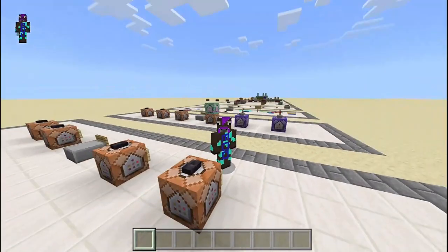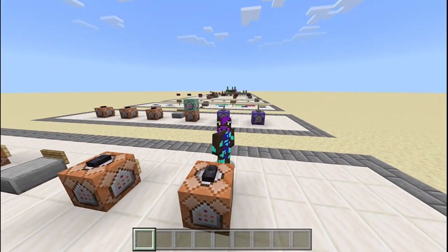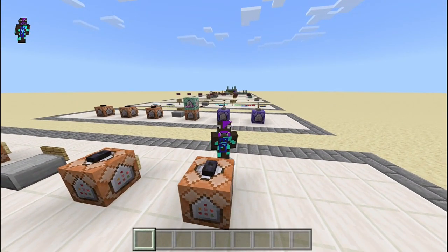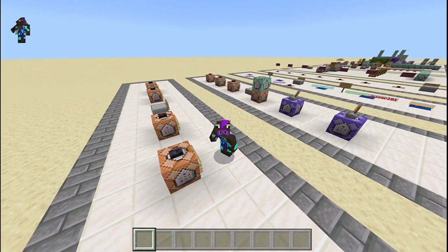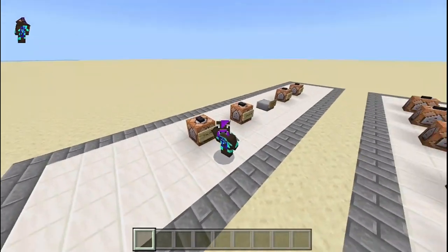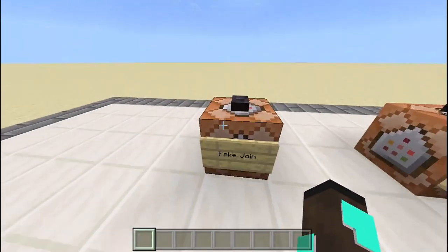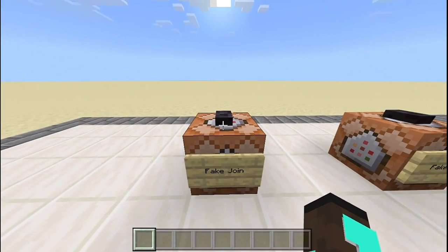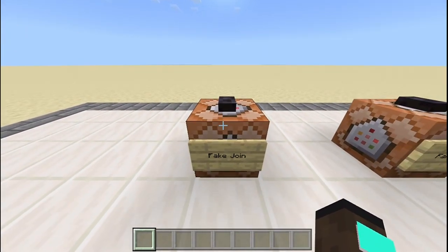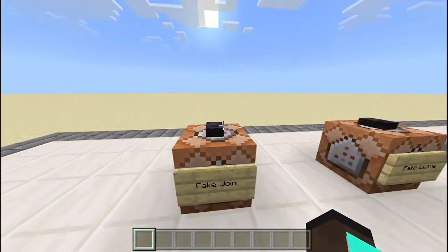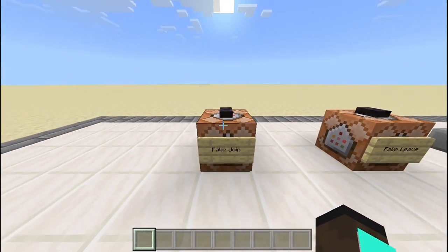Before we get started with the commands, I just want to tell you guys that all the commands are actually in the description of the video. So if you don't want to type everything out exactly, you can always just copy and paste the command from the description and edit it to your world's content.